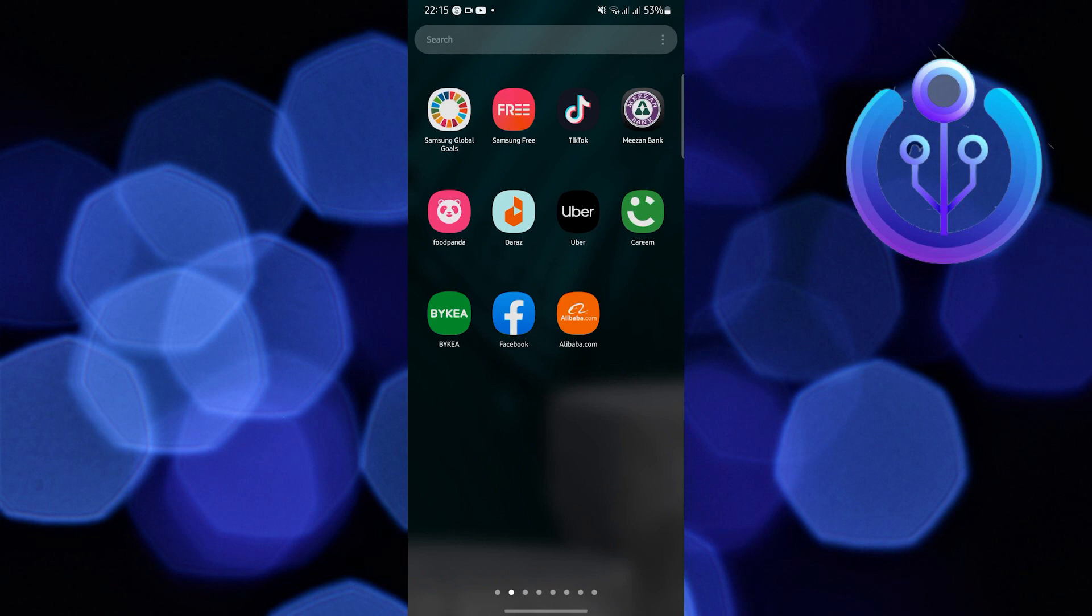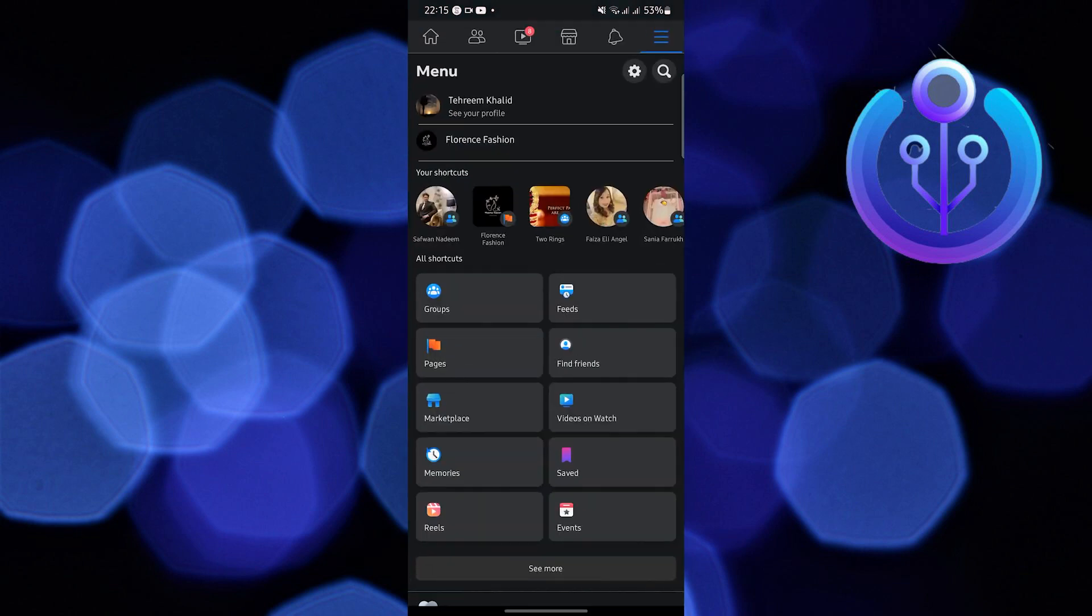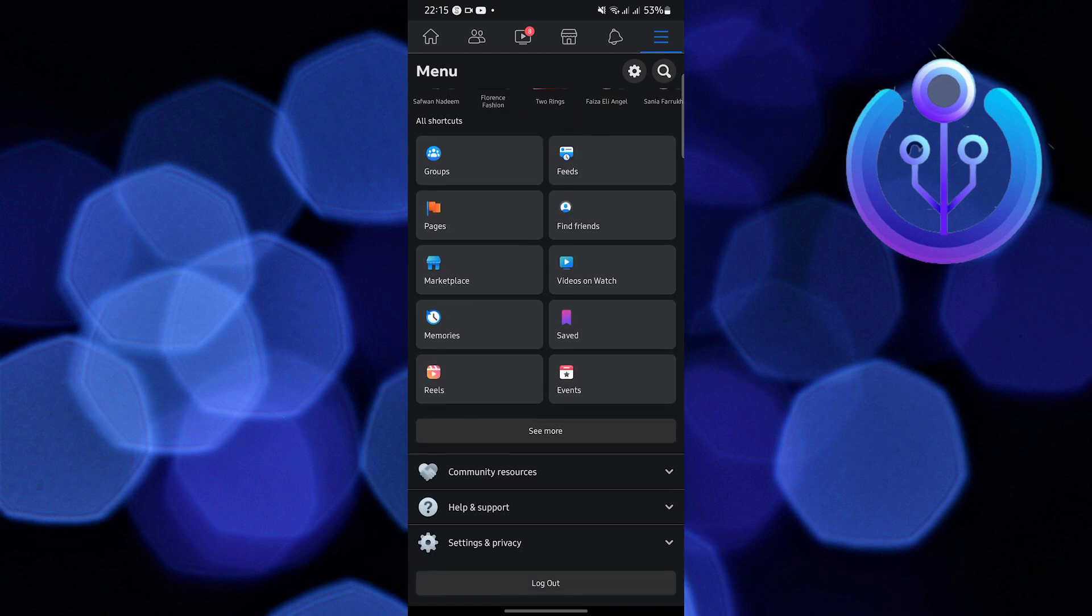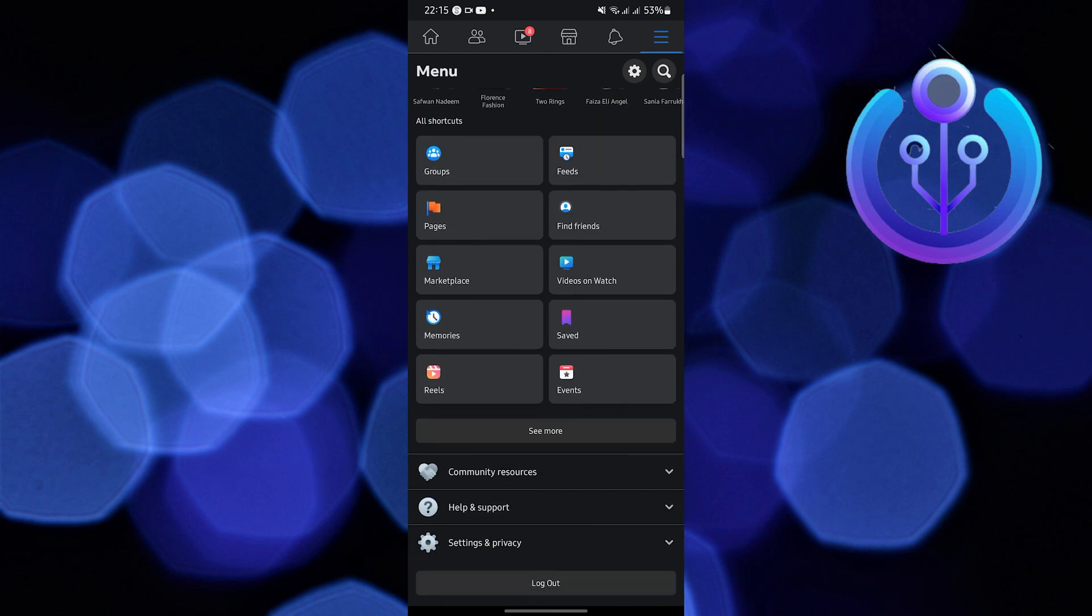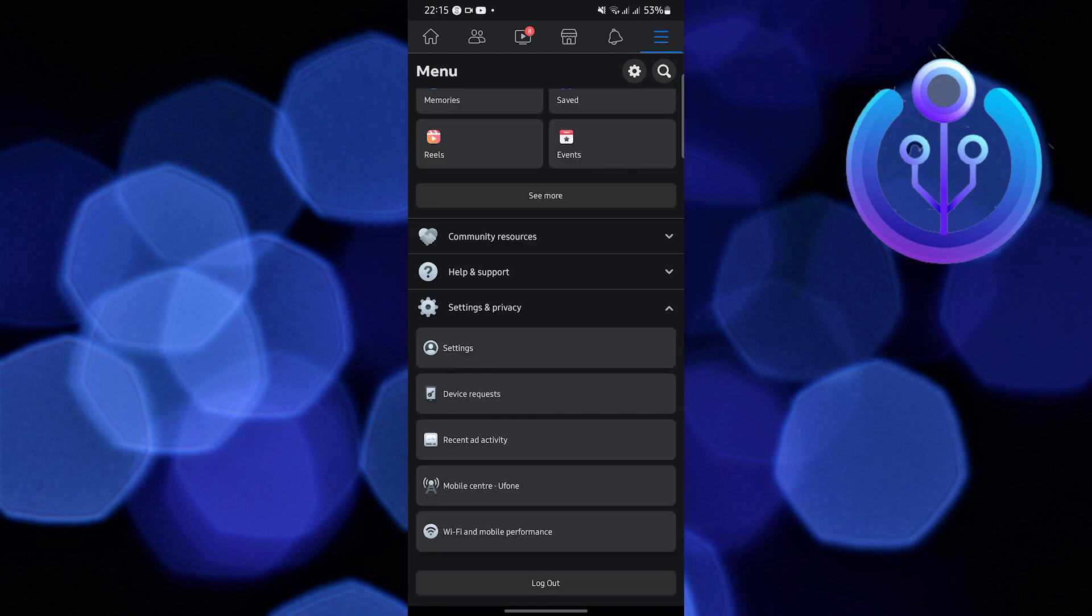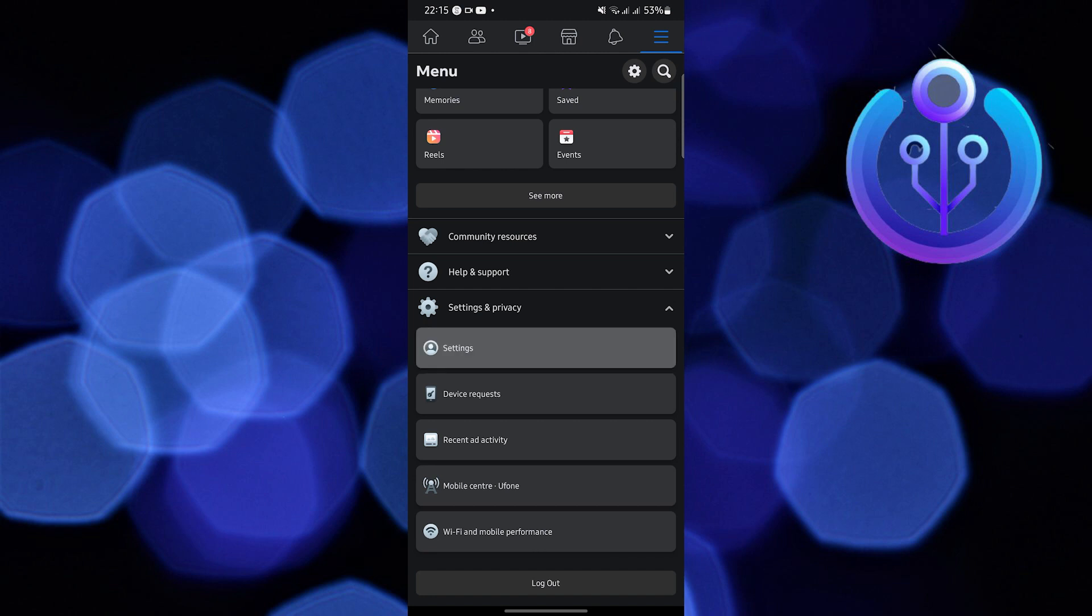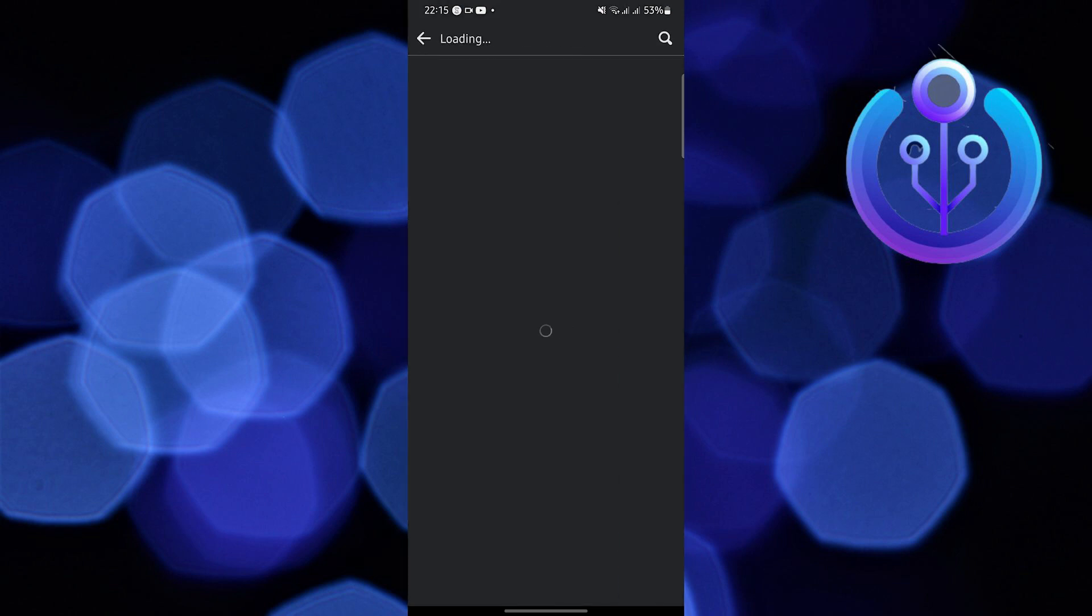To start, open your Facebook application on your mobile device and click on the three horizontal lines in the upper right. Then scroll down and go to Settings and Privacy. Click on Settings.